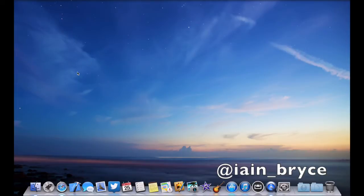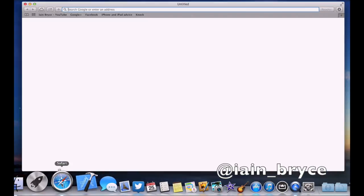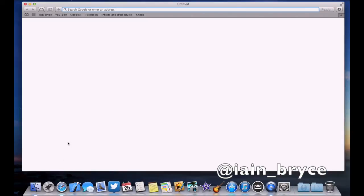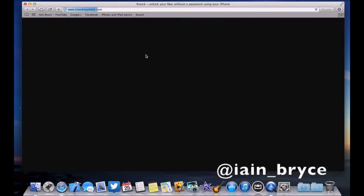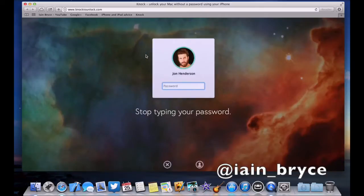So all we need to do is go to Safari first and go to the Knock website, knocktounlock.com. I'll put the links down in the description for that website.